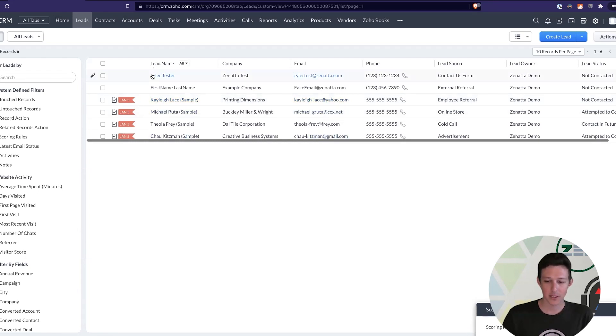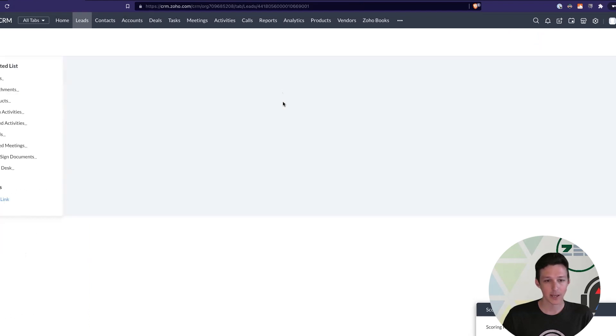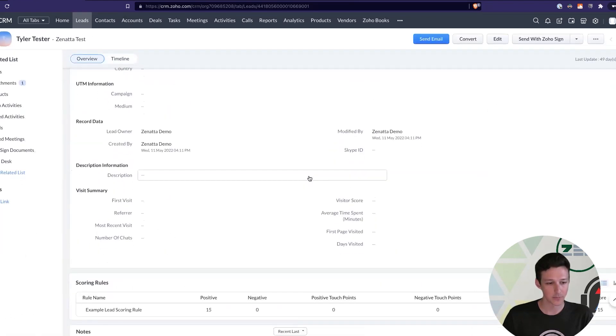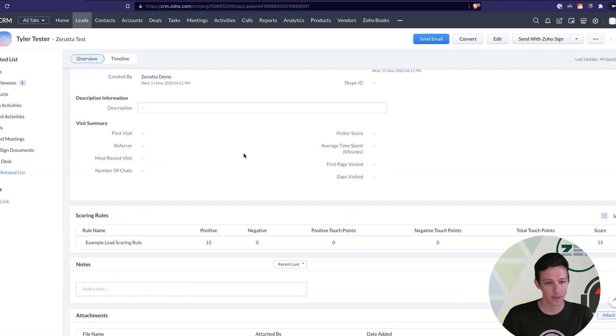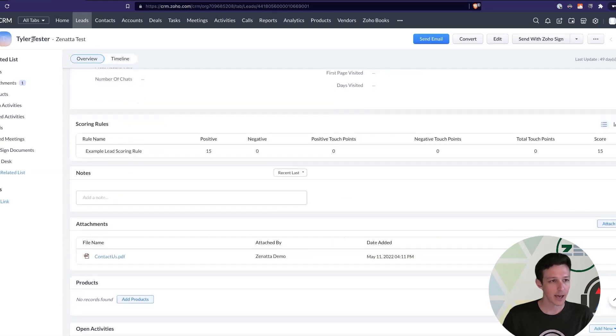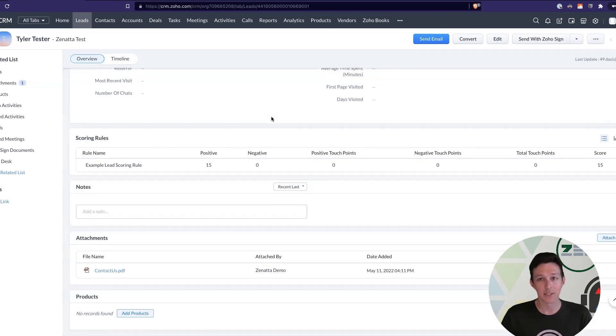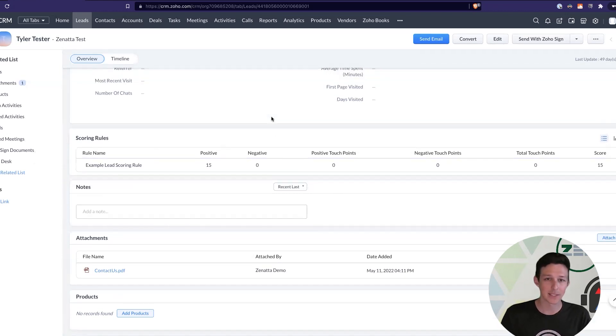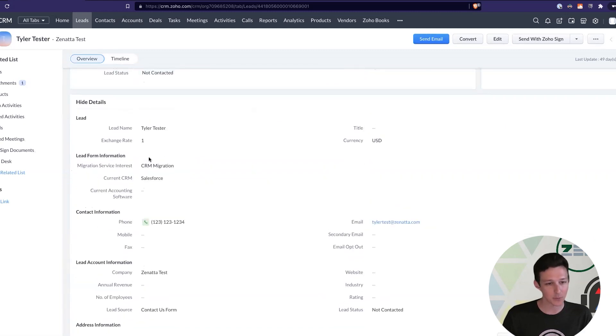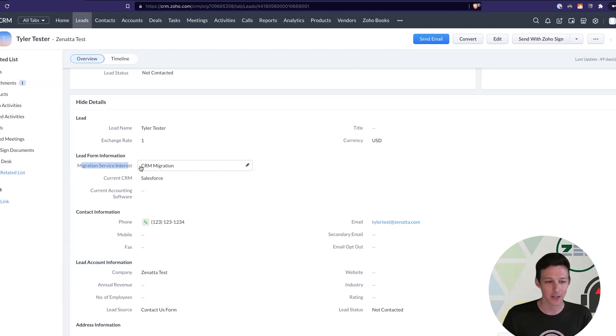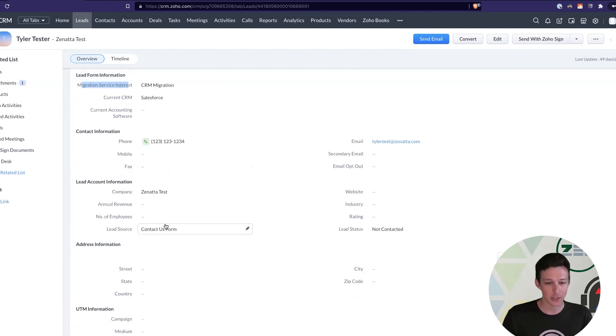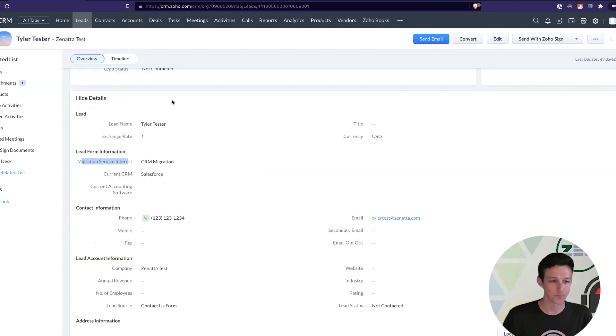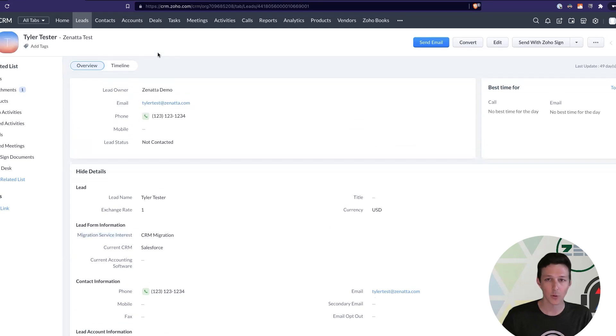So, now that we've actually turned on scoring and assigned it to update these records, if we look at this Tyler test lead here, it has a scoring role with 15 in the positive. And so, that basically is indicating to us that they've done some things that align positively with the rules that we had set up. And that's because we kind of cheated here and we based our rules to apply to this record. And so, we have our CRM migration and our lead sources contact us form. So, in this case, they're a good fit lead, and we're actually able to score them positively.